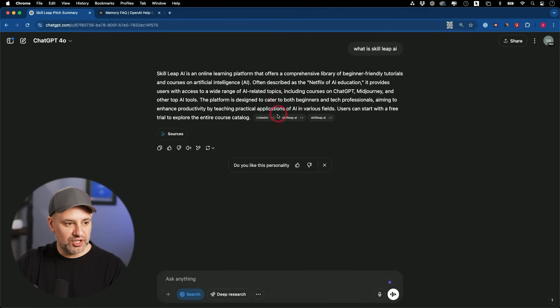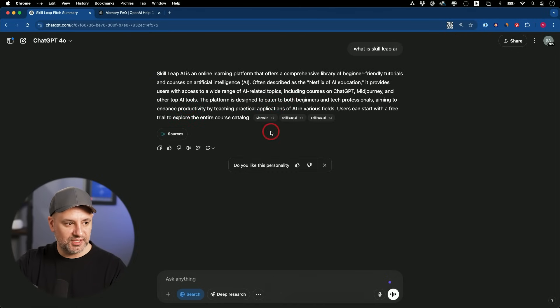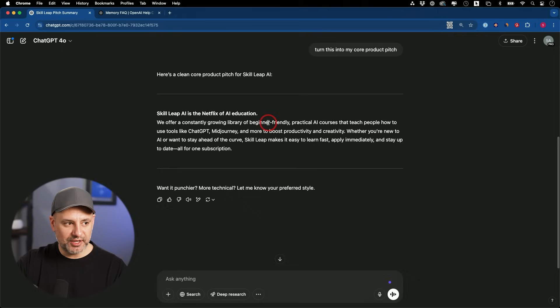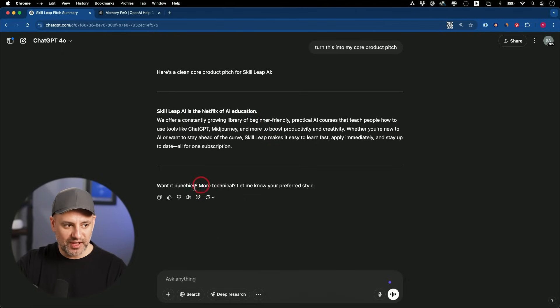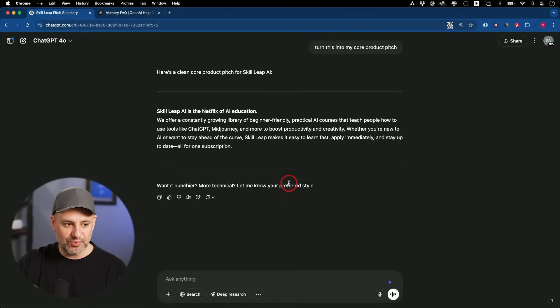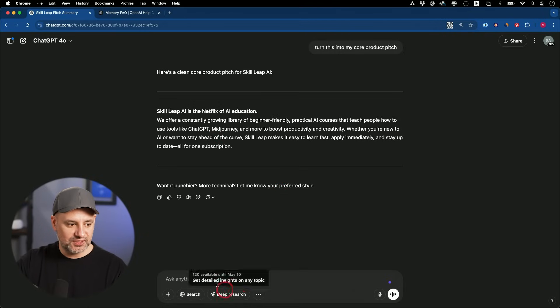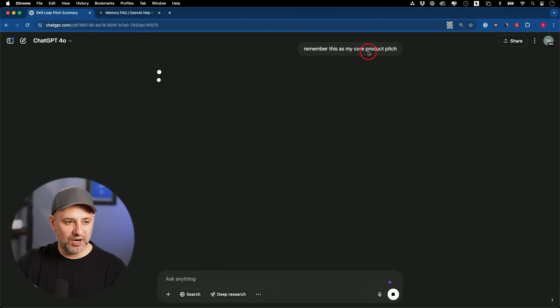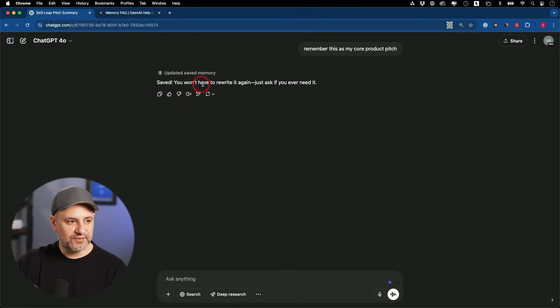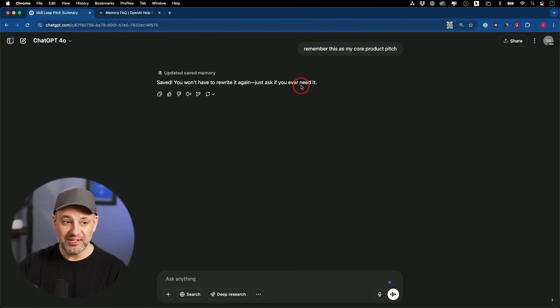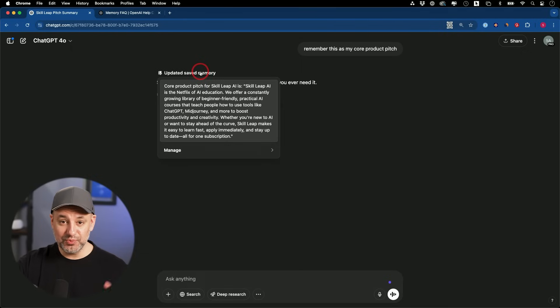Online learning education. I pulled it from my website, from LinkedIn. I'm going to ask it to turn this into my core product pitch. Now it has the core product pitch. Now I'm going to tell it to remember this as my core product pitch, and it will save it here to its memory saved. You won't have to rewrite it again. Just ask if you ever need it. This is a great time saver.